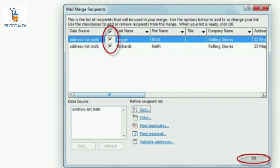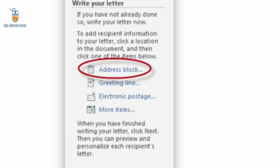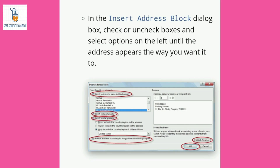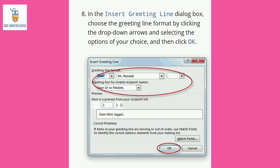The next step is Write Your Letter. If you have not already written your letter, you can write it in this step. After writing, click on Address Block to add address blocks to your letter. The Insert Address Block dialog box appears where you can check or uncheck boxes and select options until the address appears the way you want. If you want to add a greeting line, click on Greeting Line option. The Insert Greeting Line dialog box appears where you choose the greeting line format by clicking the drop-down arrow.